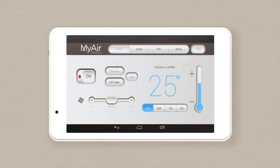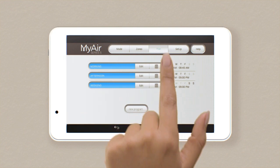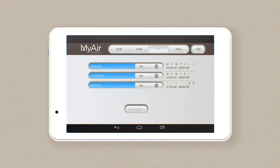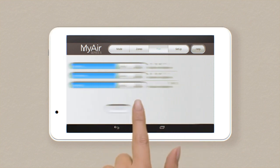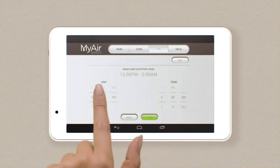Hate coming home to a hot house or waking up to a cold kitchen? Programming is the answer and it's so simple with My Air. Tap Plan, now select New Program.